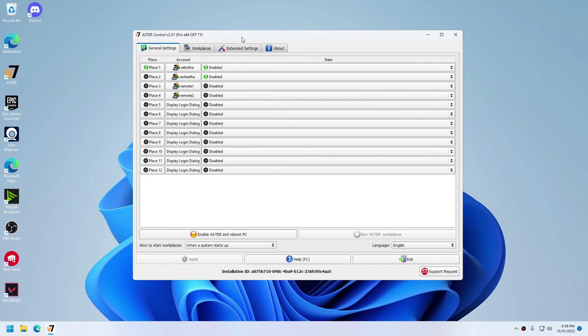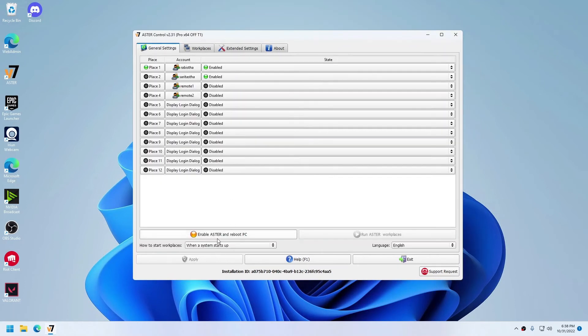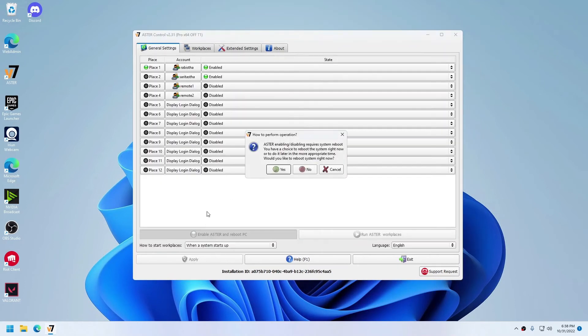If you open Astra, you will not get any errors that you were getting before, and you can safely enable Astra and use the workplaces. Thank you for watching this video. Stay tuned for more videos on Astra.